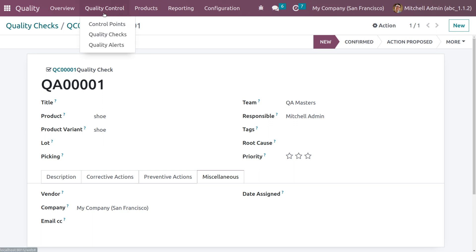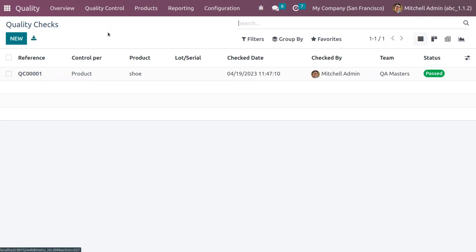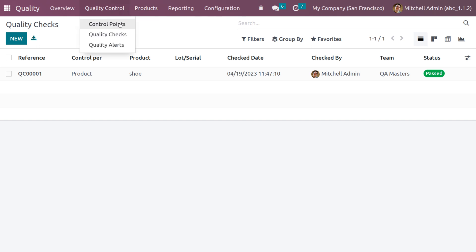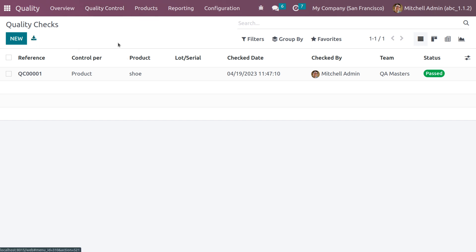You can also create a new quality check manually if needed. Whenever you create or complete quality checks, they will be listed and configured under the quality checks menu. Now let's go back to the quality alerts section, where we can see the current product in the 'New' stage.